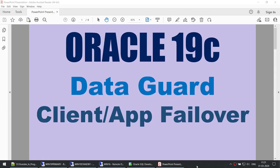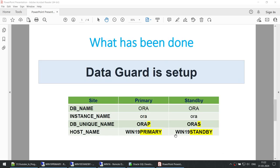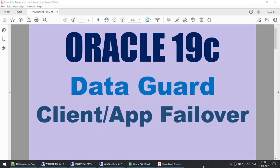This is how you set up client application failover for a Data Guard environment — it's pretty simple. All you have to do is create the service, start the service, create a trigger so the service automatically starts when the database role is primary, and use that service name at the application side to connect to the database. I hope this tutorial was useful. If you like the content, please hit the subscribe and like buttons. Thank you for watching — see you in the next tutorial!